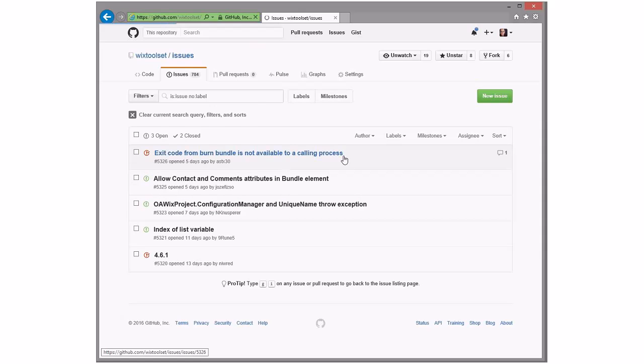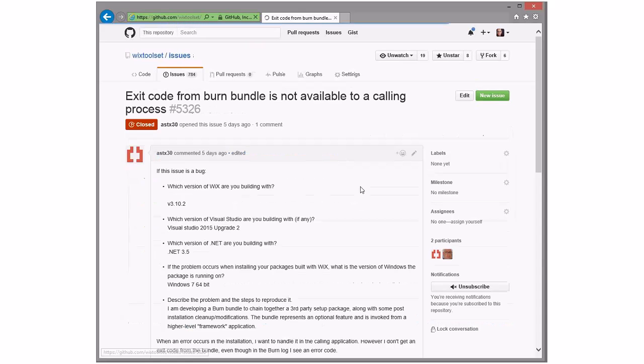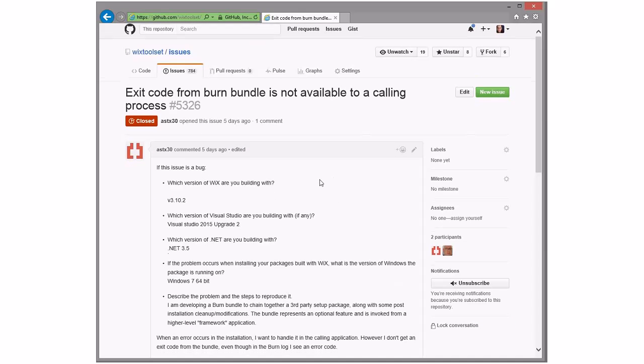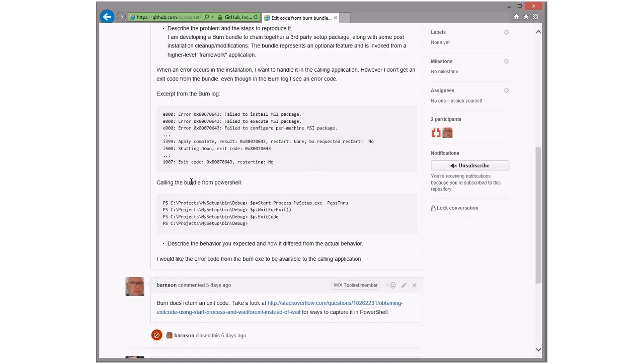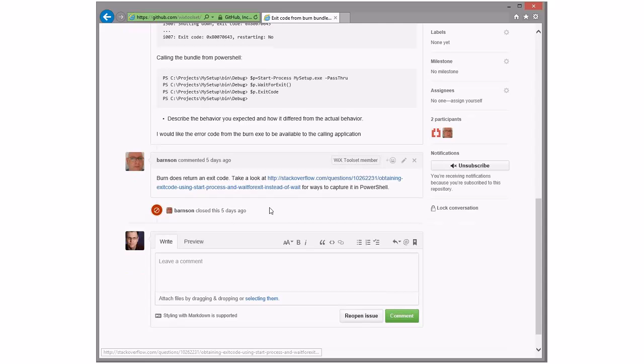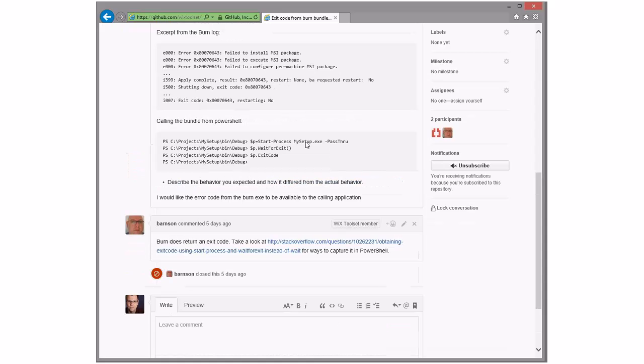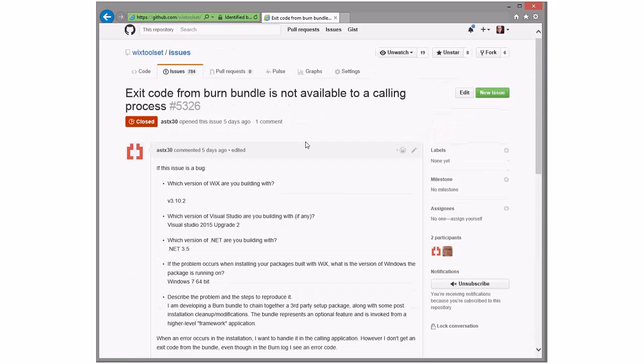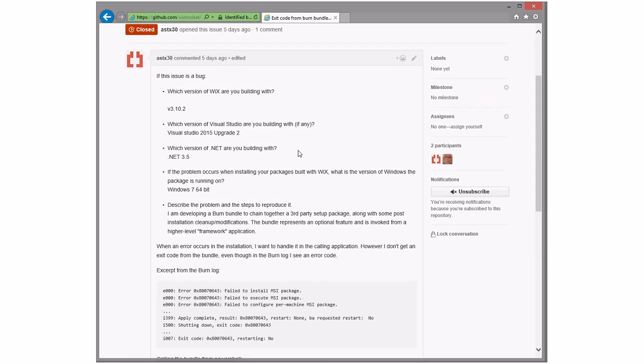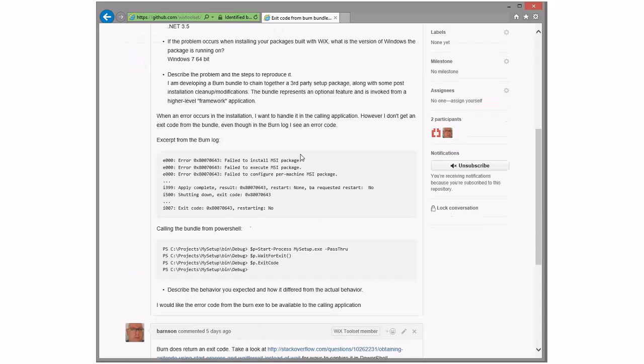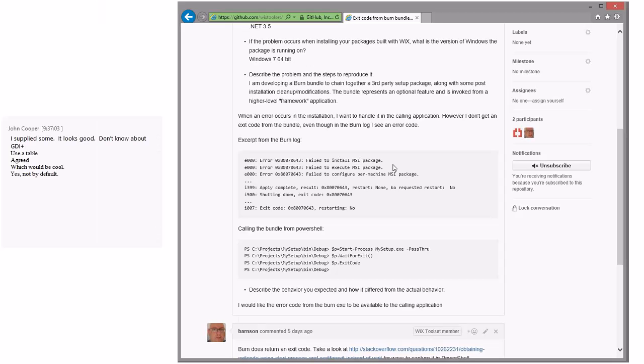Exit code from burn bundle is not available to caller in process. It should be. It is. Okay. So we just need to say there's some oddities. Because it's PowerShell, there's some oddities when you have multiple processes. Obviously, burn supplies an exit code. That'd be a really bad bug. I think what's happening here is the start process thing doesn't work as is for what they're doing.